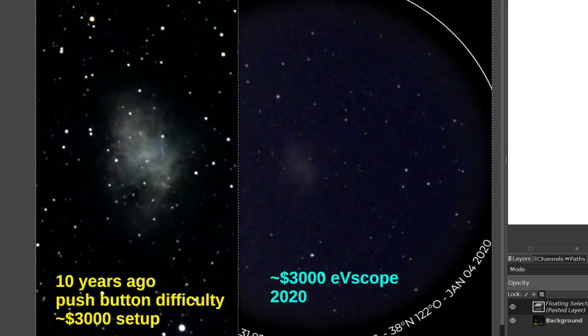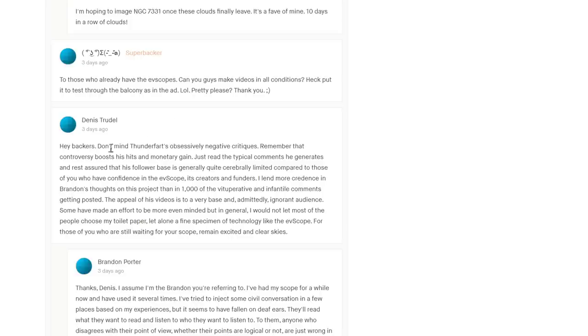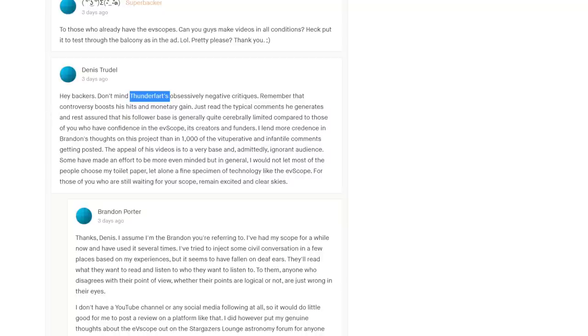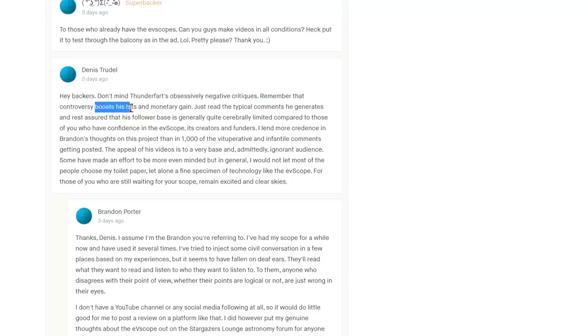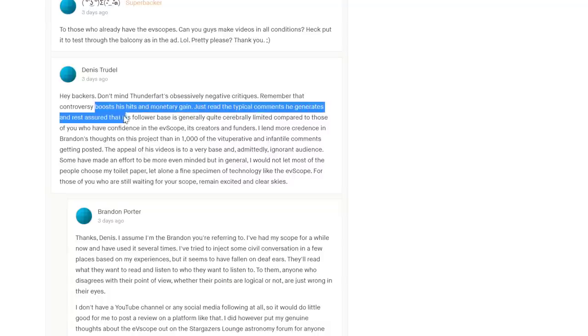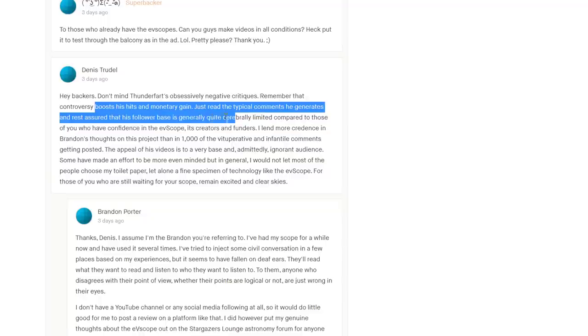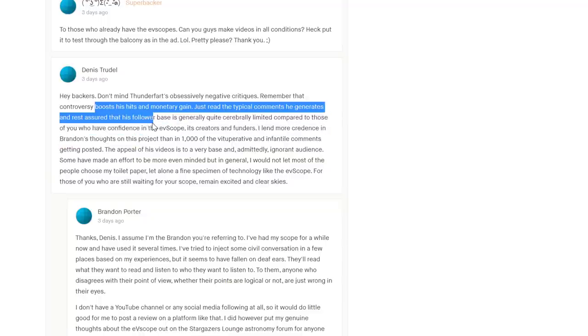Some of the comments on the eVscope Kickstarter, I think I'm starting to maybe get under these guys' skin a little. Sunken investment fallacy or something. 'Hey backers, don't mind Thunderfoot's obsessively negative critiques. Remember the controversy boosts his monetary gain. Just read the typical comments he generates and rest assured that his follower base is generally quite cerebrally limited compared to those of you of confidence in the eVscope.'